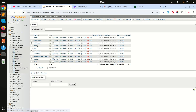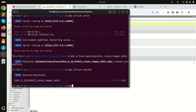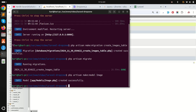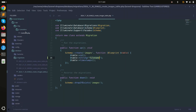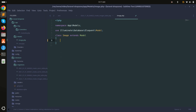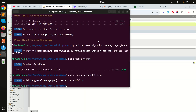After refreshing, you can see the images table with the file_name column. Now I'll create a model: php artisan make:model Image. Inside the model, I'll define the fillable property with file_name as the only column.